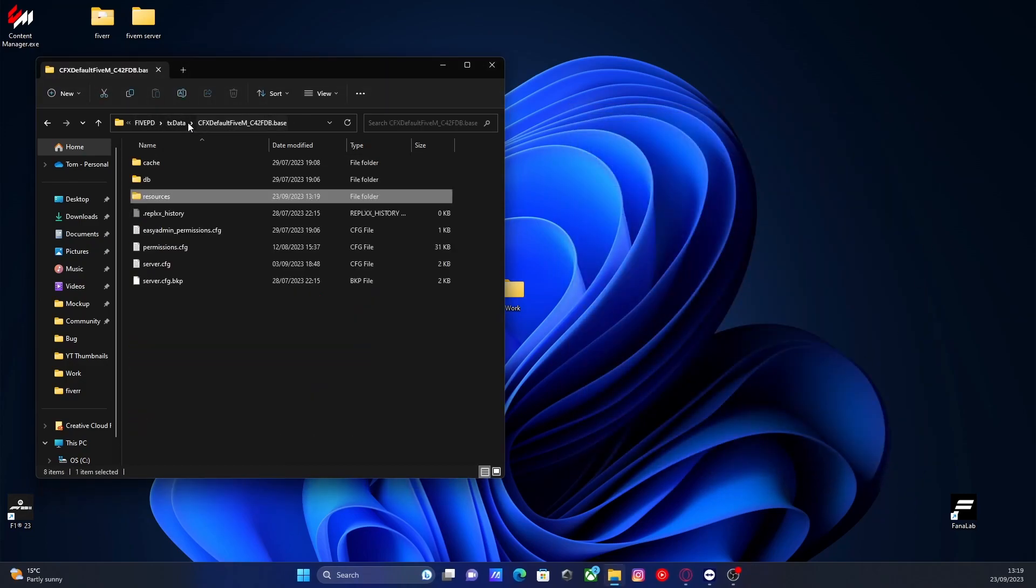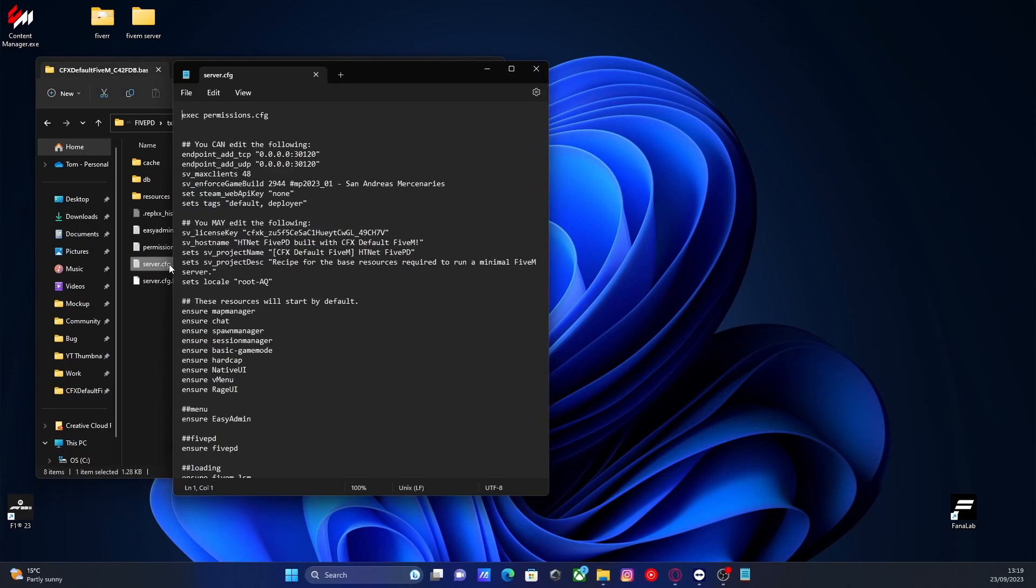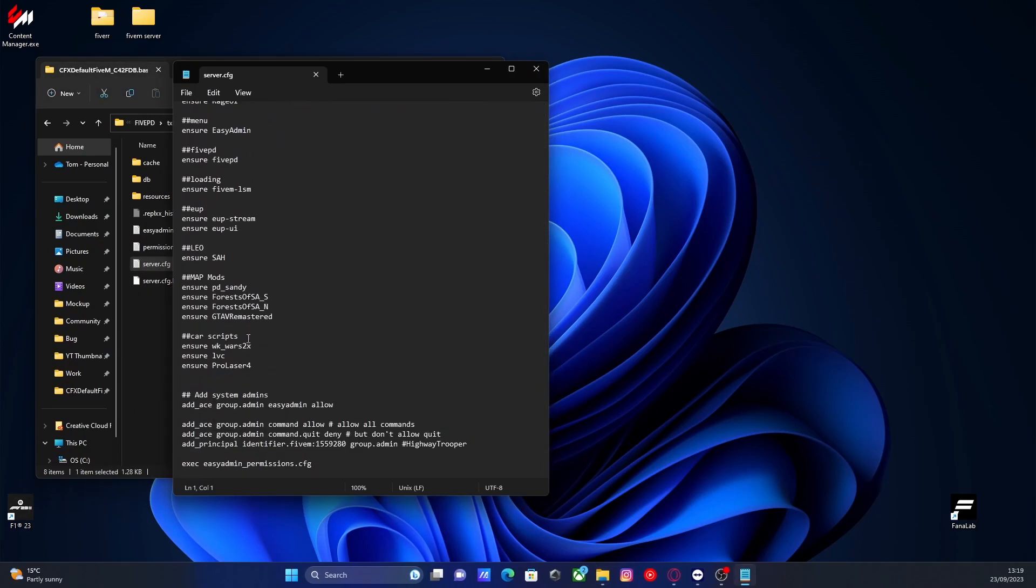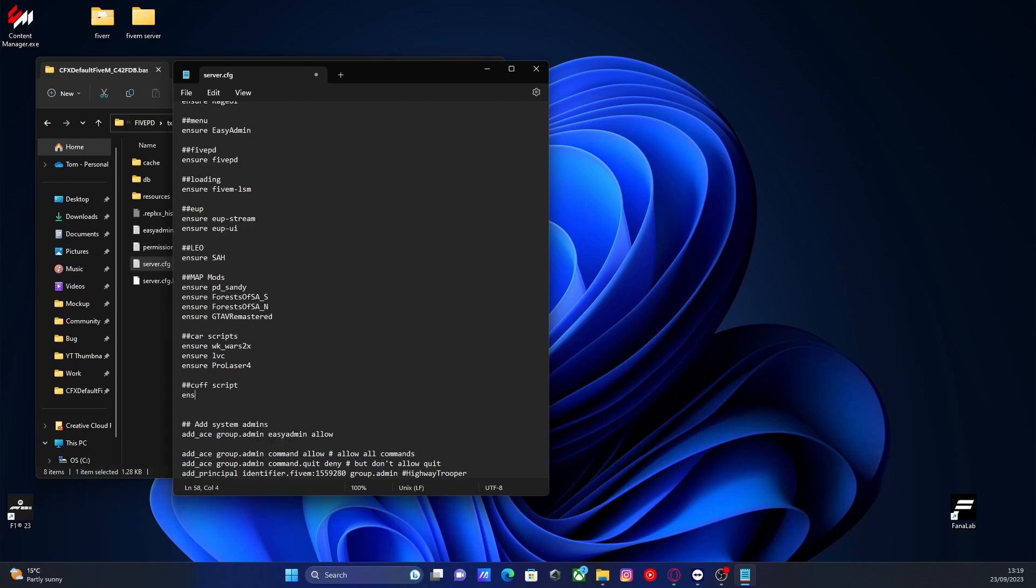go back to your cfx default folder and open up your server.cfg. Now, just to keep the server.cfg organized, we will make a little subfolder so we know exactly what this is. Cuff script. And then we'll type ensure and then ctrl V in our Cuff Plus script name, making sure it is the exact same, which is why we copy and pasted it.